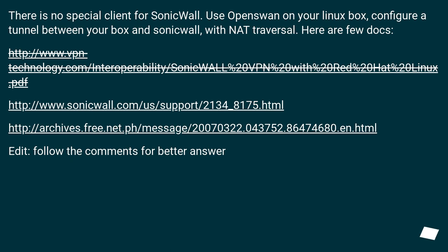There is no special client for SonicWall. Use OpenSwan on your Linux box, configure a tunnel between your box and SonicWall, with NAT traversal.